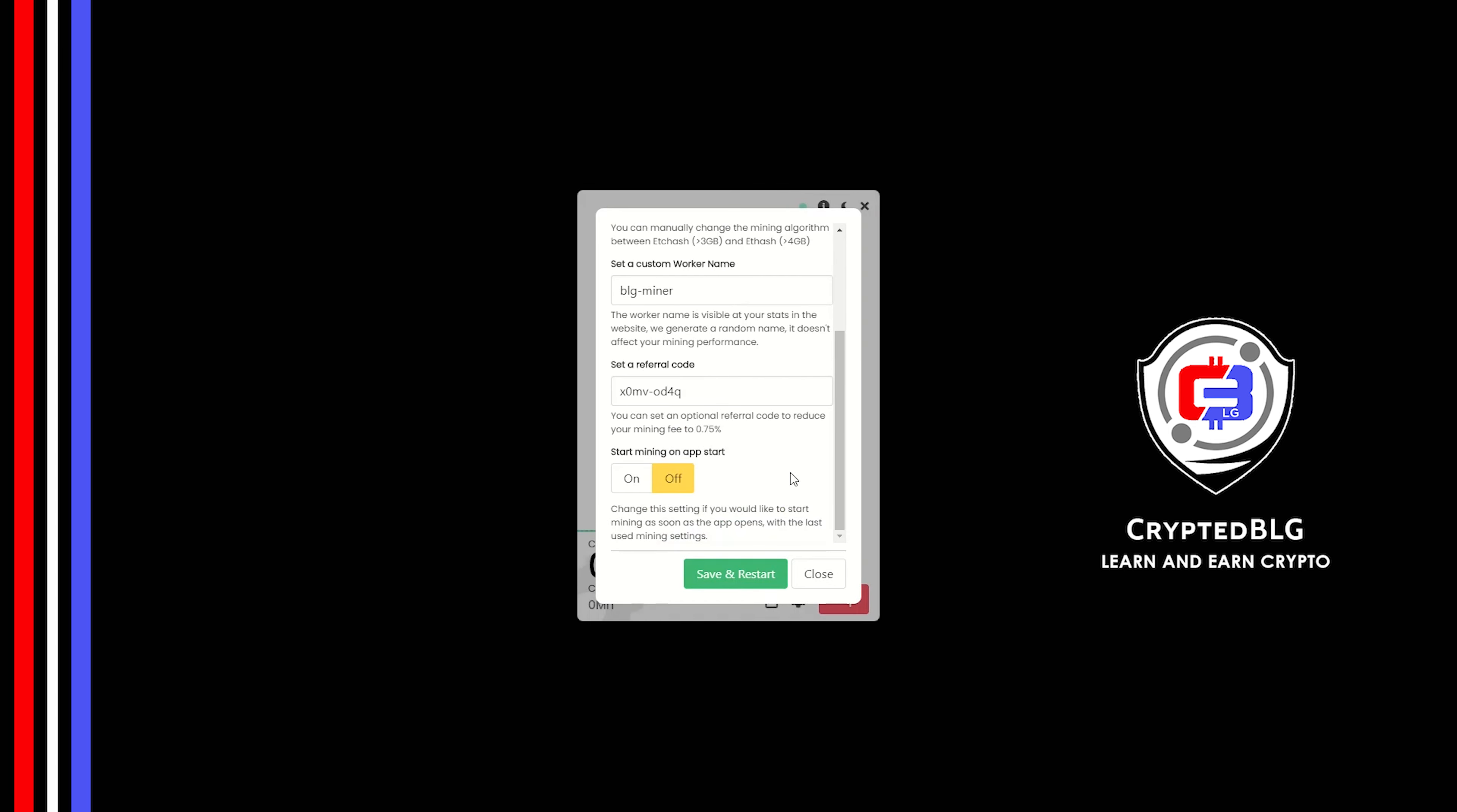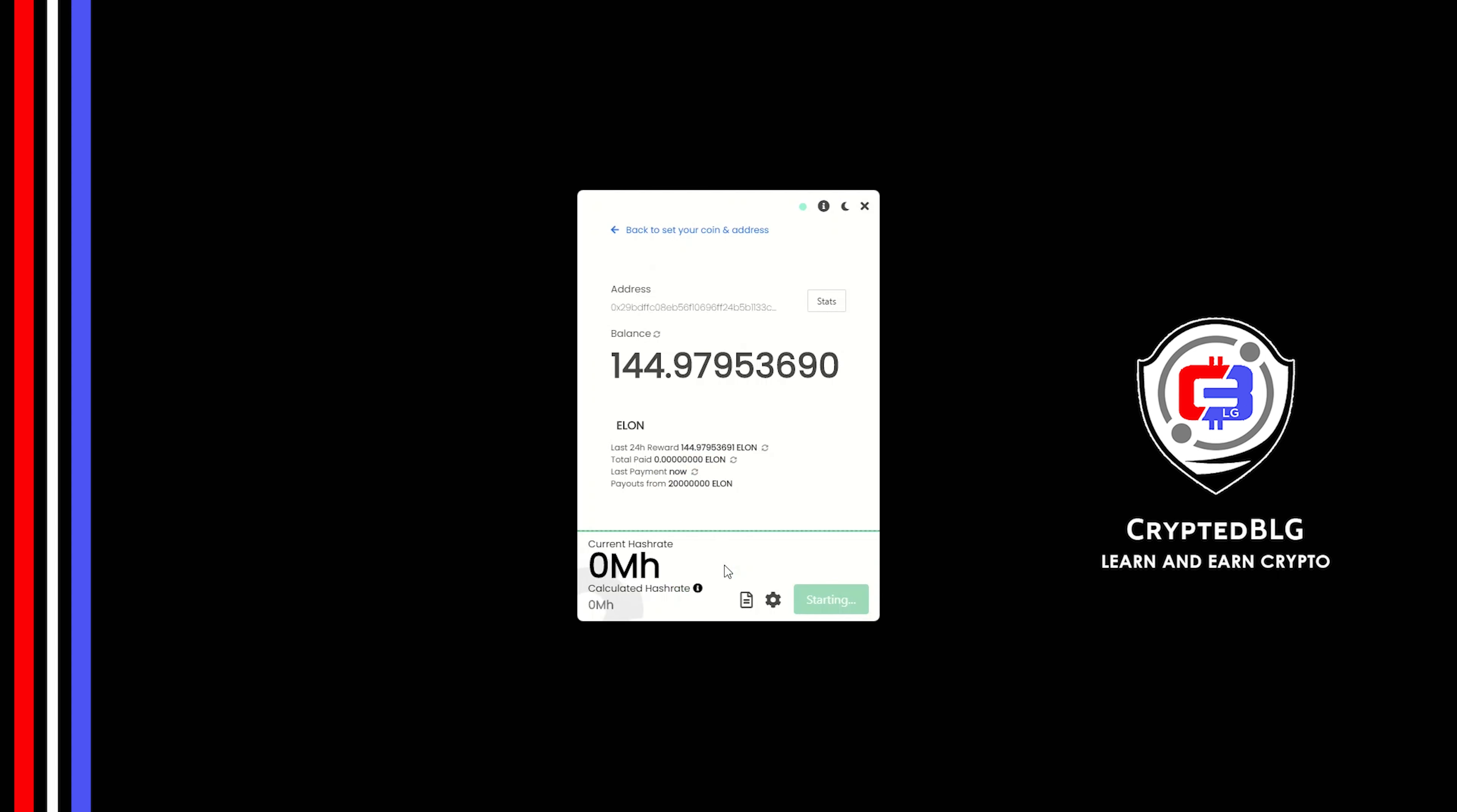Make sure that the referral code is correct. You can turn this on to run the miner at startup. Click Save and restart.